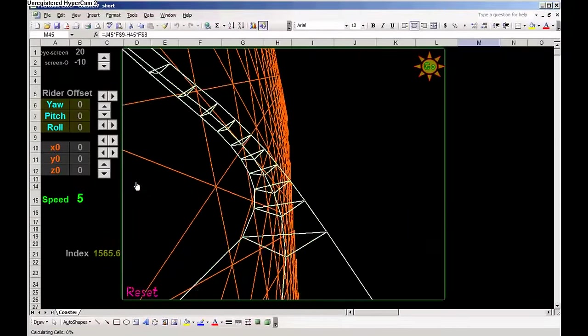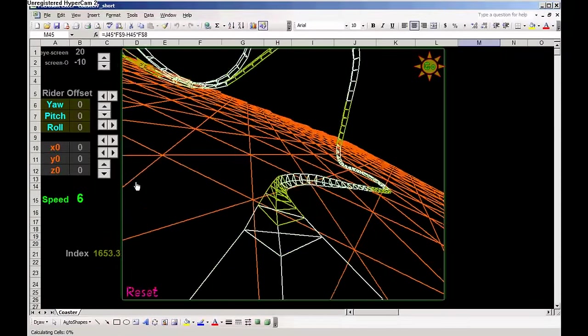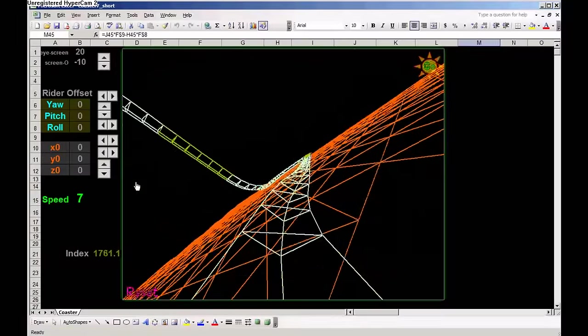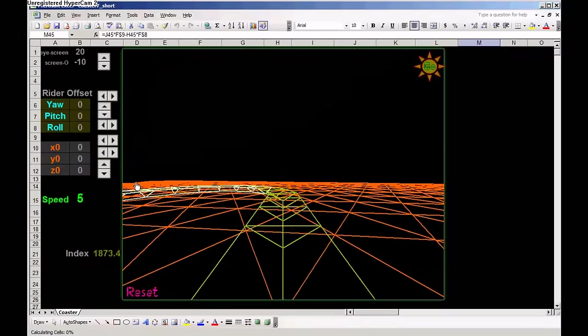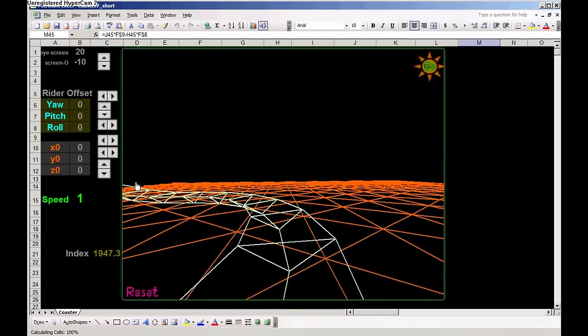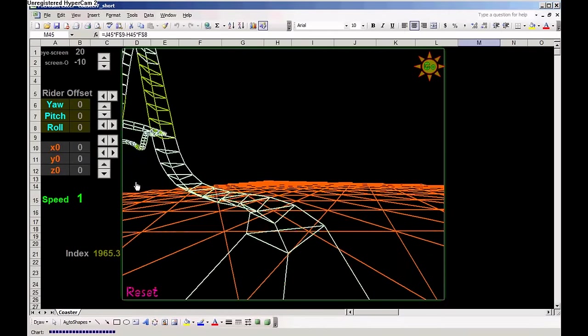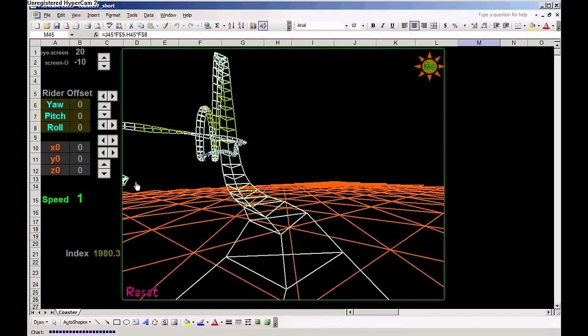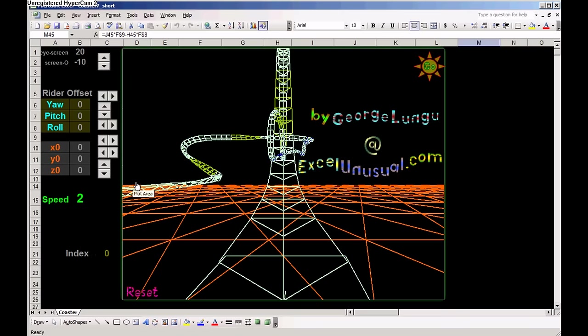Then it turns to the left, accelerates, turn to the right, and it slows down as it approaches the starting point. And it stops.